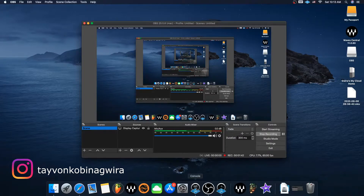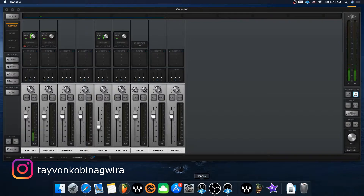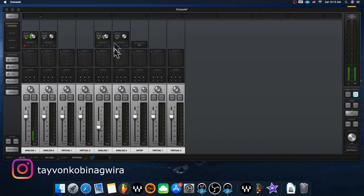I'm still getting used to this Mac. Basically, you have to have the Console open — this is Universal Audio's own software, and this is where it runs your audio through. I'm giving a basic generic overview right now because I literally just figured out how to set this thing up yesterday and got it running about 10 minutes ago. Based on what interface you have, it'll give you all these channels.